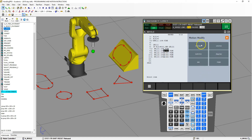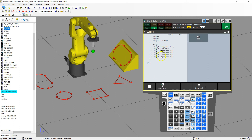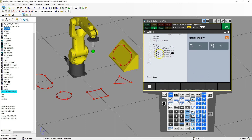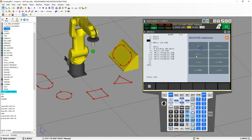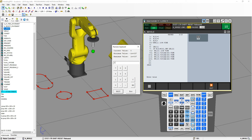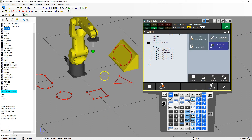For speed, instead of hard coding millimeters per second, I'll use register number 5 so I can easily change it in one place. Up at the top I add: register 5 equals 500, which will be 500 millimeters per second. Now I can just change it at the top and it automatically applies throughout — that's the benefit of using registers as variables.